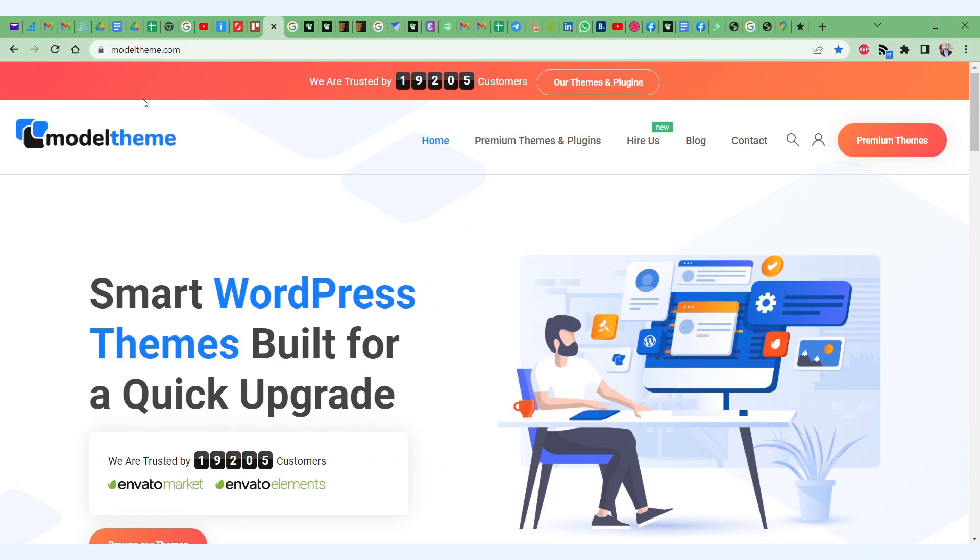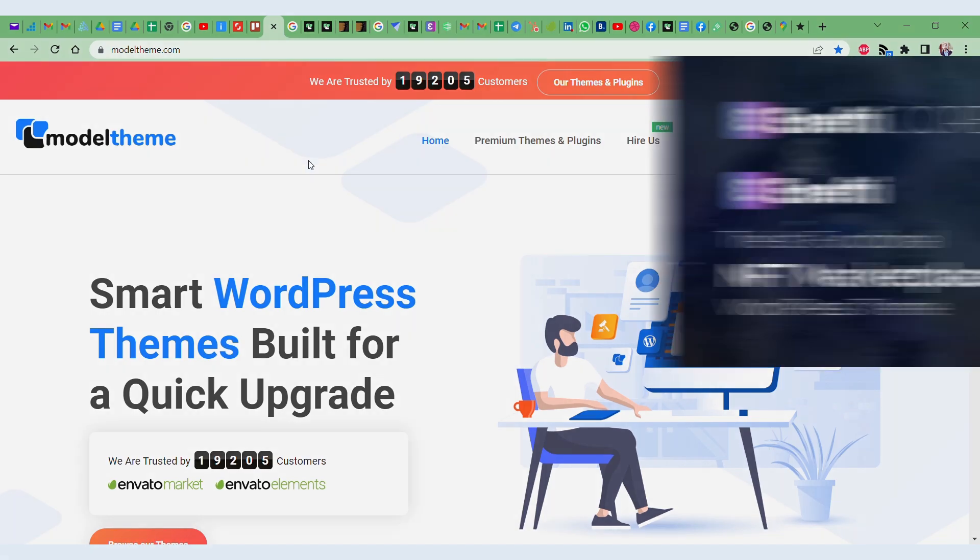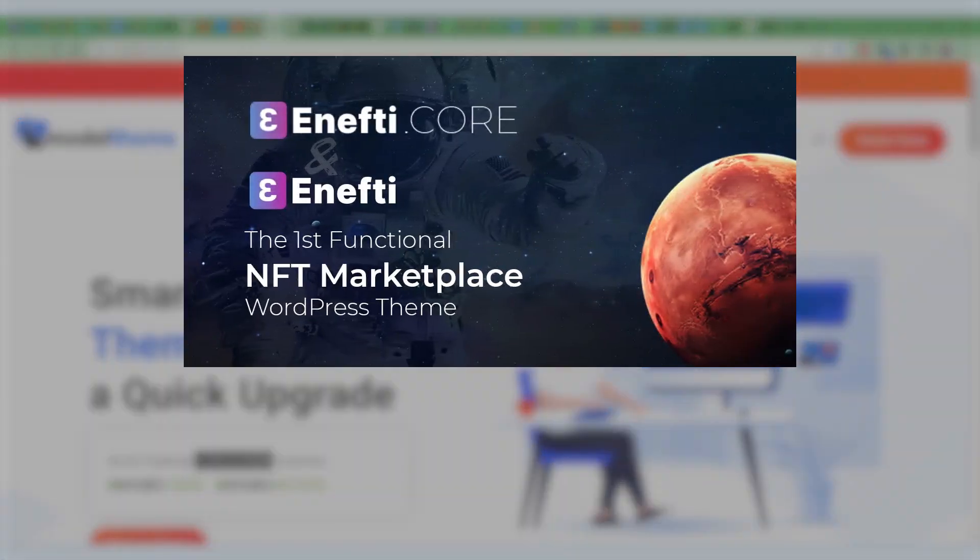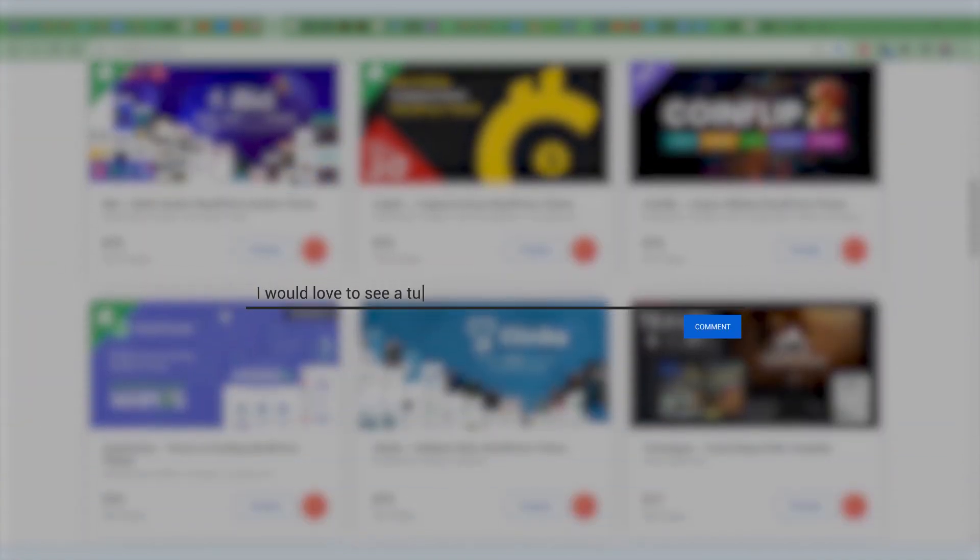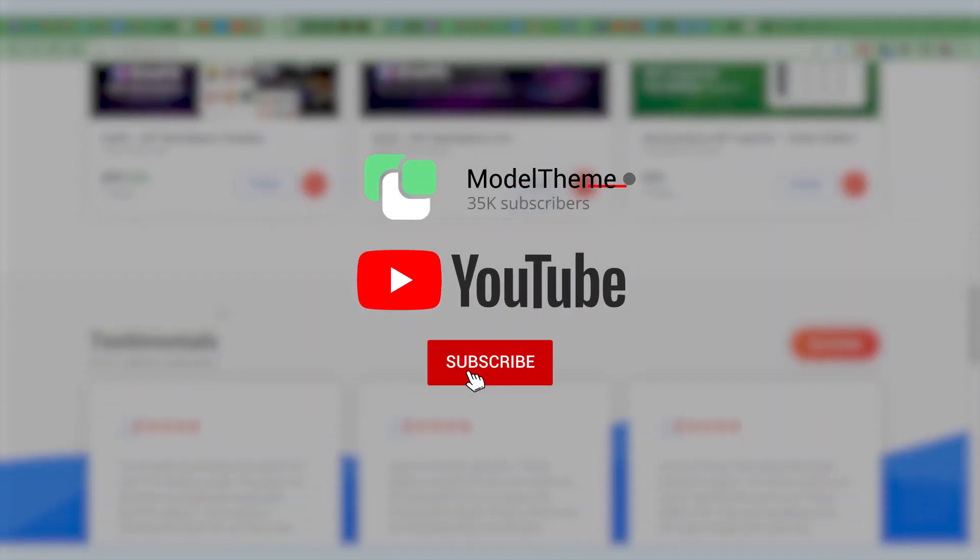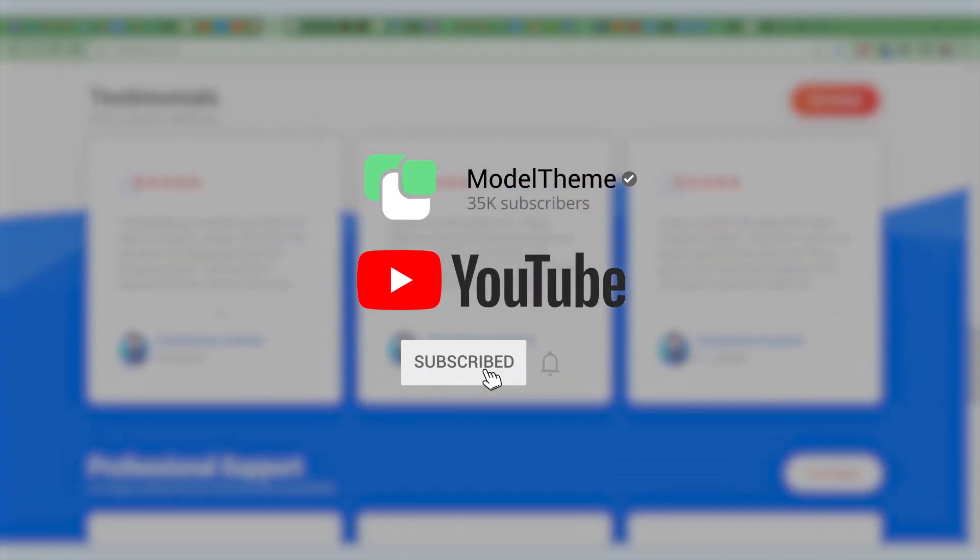Hello, Vlad here from ModelTheme. Here we are, closer to getting our NFT marketplace configured and running at full capacity. We are working to make as many of these tutorial videos for you, so a comment telling us what you'd like to see next would be much appreciated. Also, if you like the videos, don't forget to subscribe.